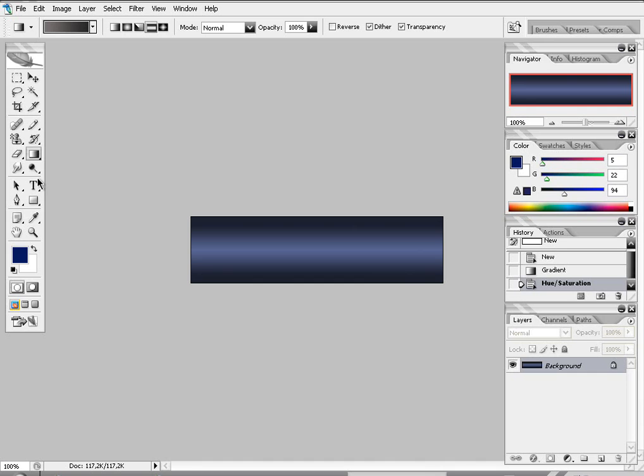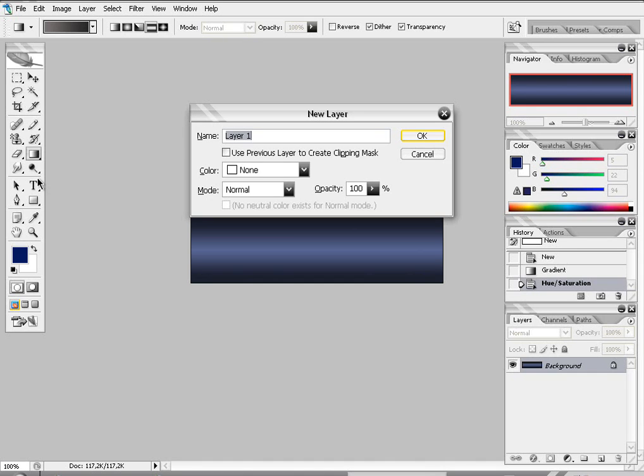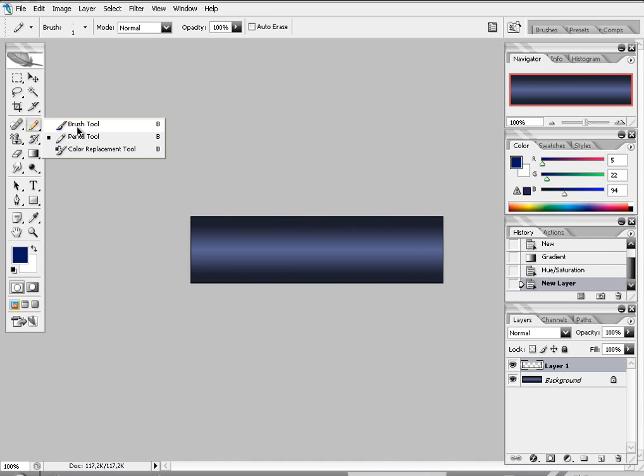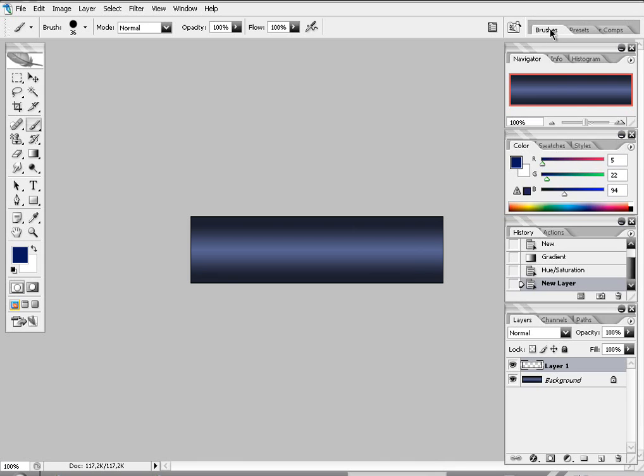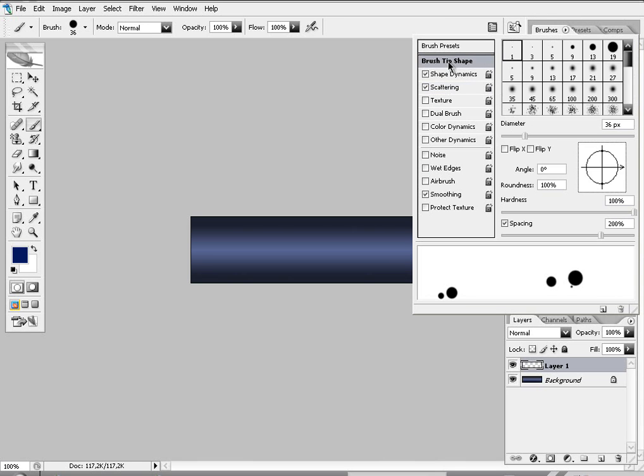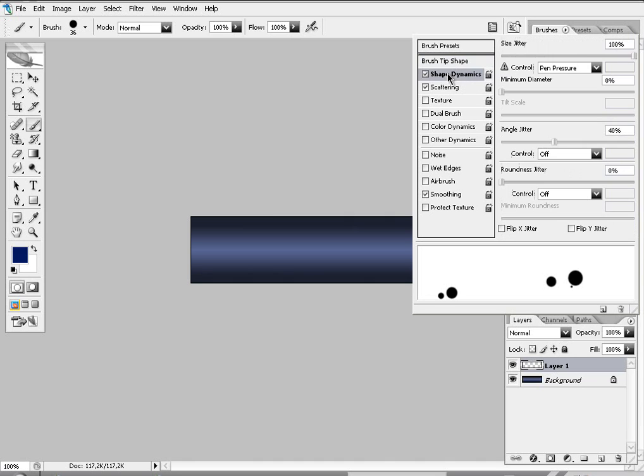Make a new layer. Control shift N. Pick your brush tool. Press this button. And pick the one of the 368s. And pick these two. And put these settings in it.